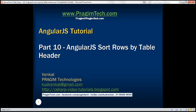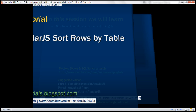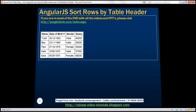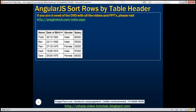This is part 10 of the AngularJS tutorial. In this video, we'll discuss how to implement bi-directional sort in Angular. This is a continuation of part 9, so please watch part 9 before proceeding. Here is what we want to do.